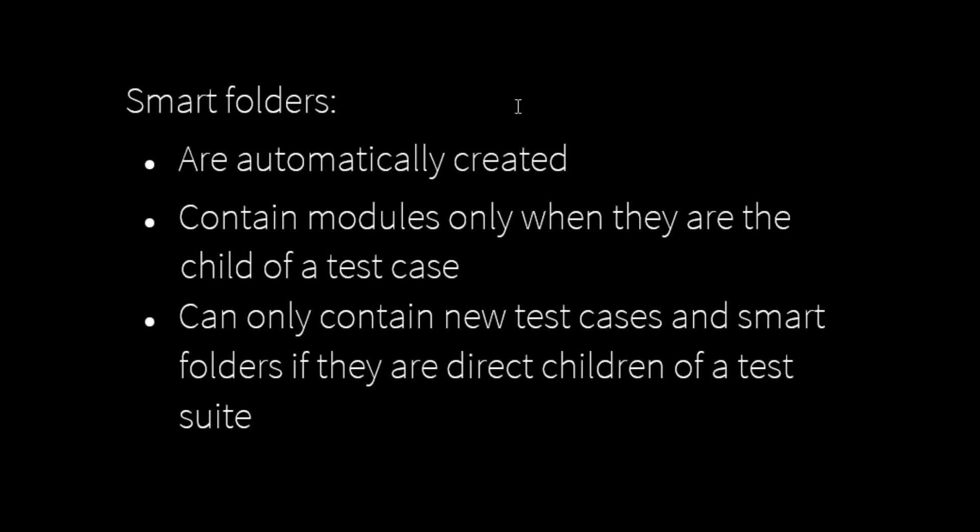When you move a test case into another test case, a smart folder is automatically created.